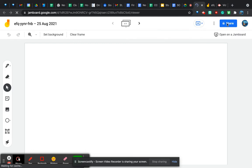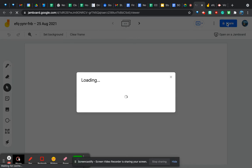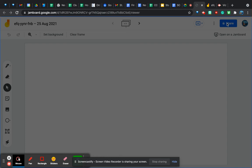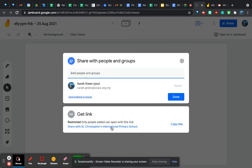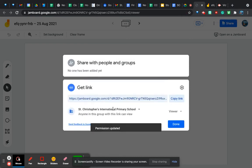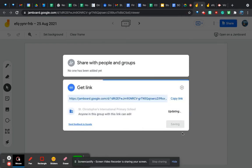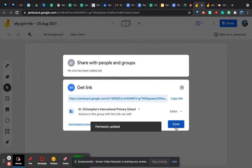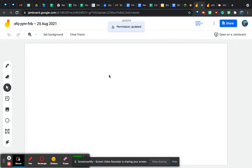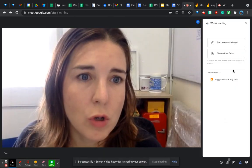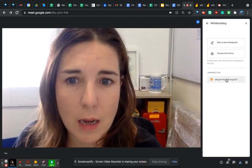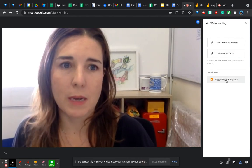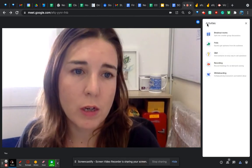Sometimes it doesn't give permission for everyone to draw on it. If children say 'I can't write on it' and you see it's set to private, click the Share button and change the link to 'Anyone with the link' and set it so they can edit it. Now everyone can write on it. You may want to prepare those Jamboards beforehand, and if you do you can choose your Jamboard from Drive and it will be linked to this meet.